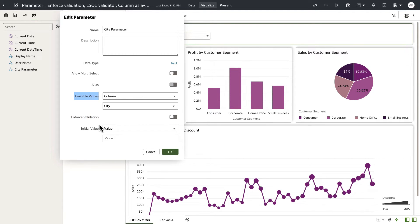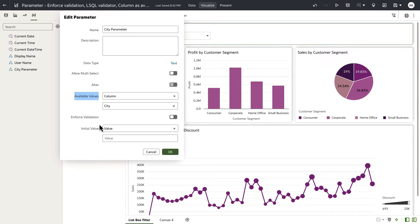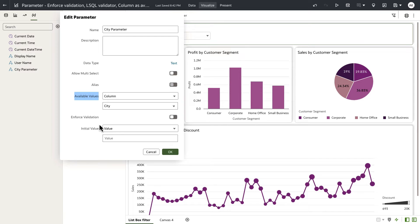At runtime, when the parameter is executed, it will also evaluate and make sure that the list of values of the parameter is contained within the list of available values. If it does not, then it will silently ignore those incoming values for the parameters and will not accept it.